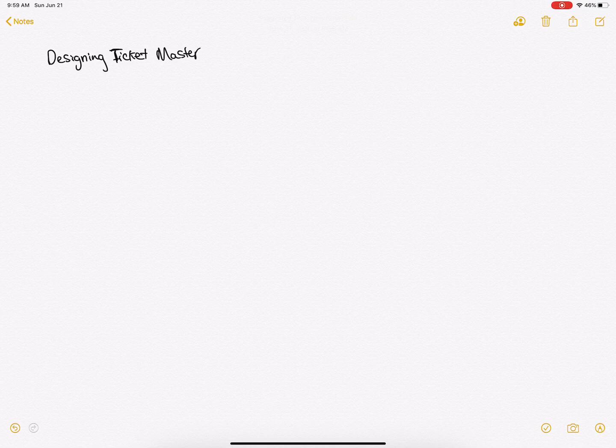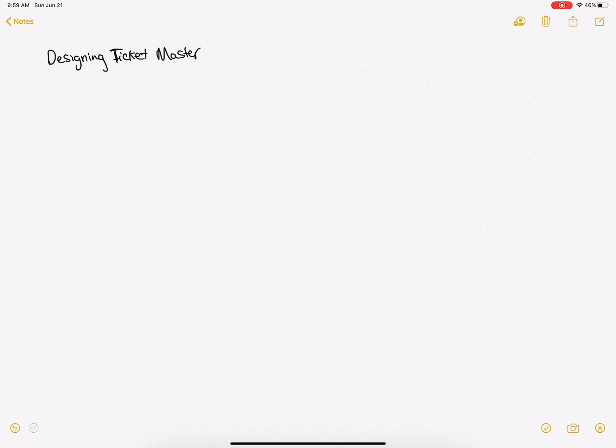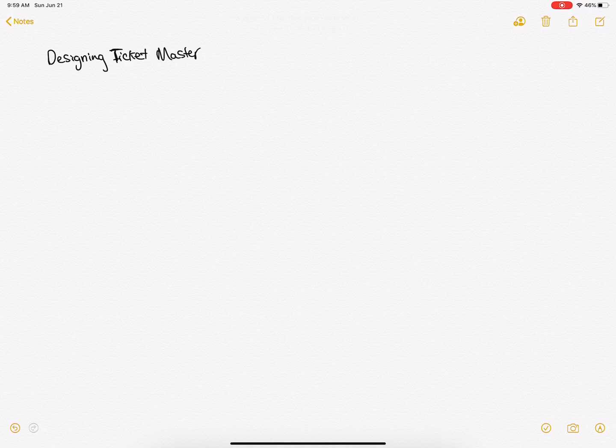So this is a very popular style of interview where they ask you to design a system, and we're going to go through the process of designing one right now. So designing Ticketmaster, the first thing when you get a question like this should always be what's the scale.